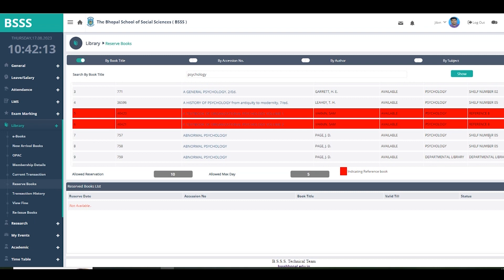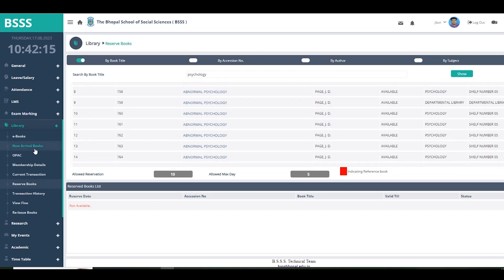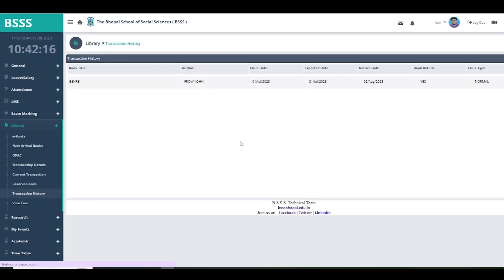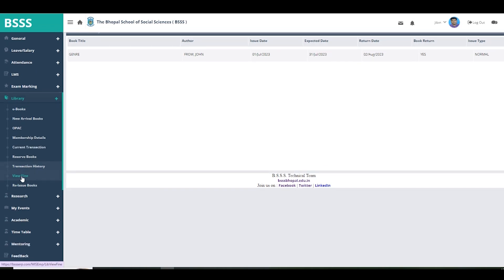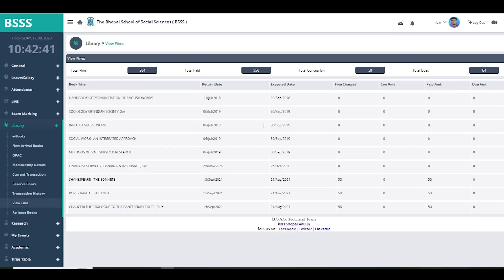The next option is transaction history. All the books you have been issued throughout your academic career are shown here, organized year-wise. To view first-year or second-year transactions, you will need to log into that previous year. Any fines accumulated for late returns are also shown here.